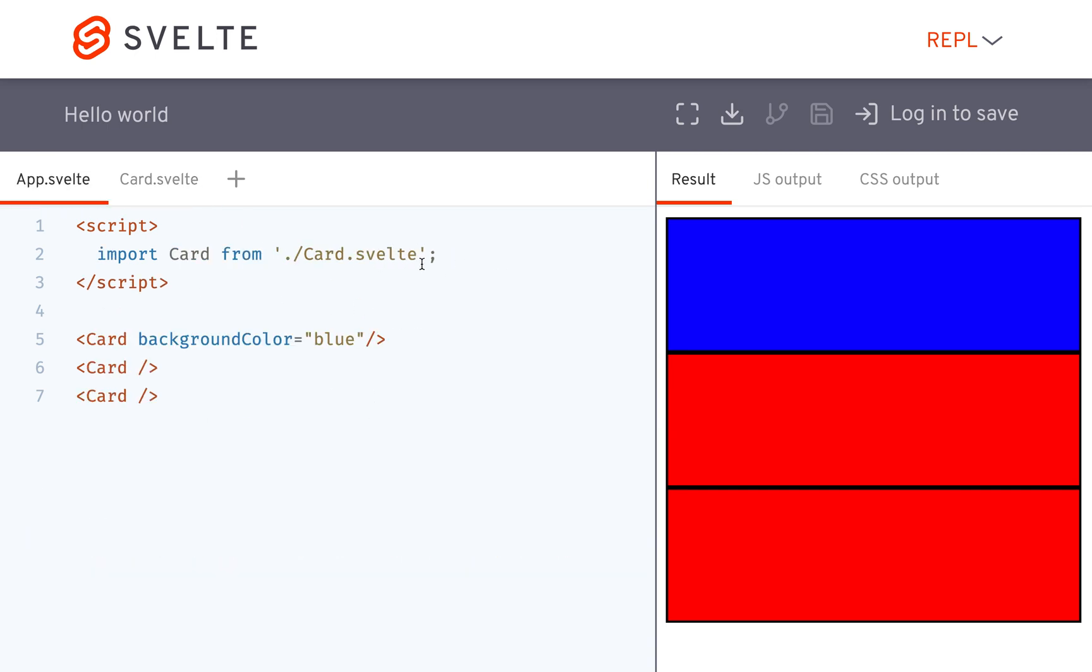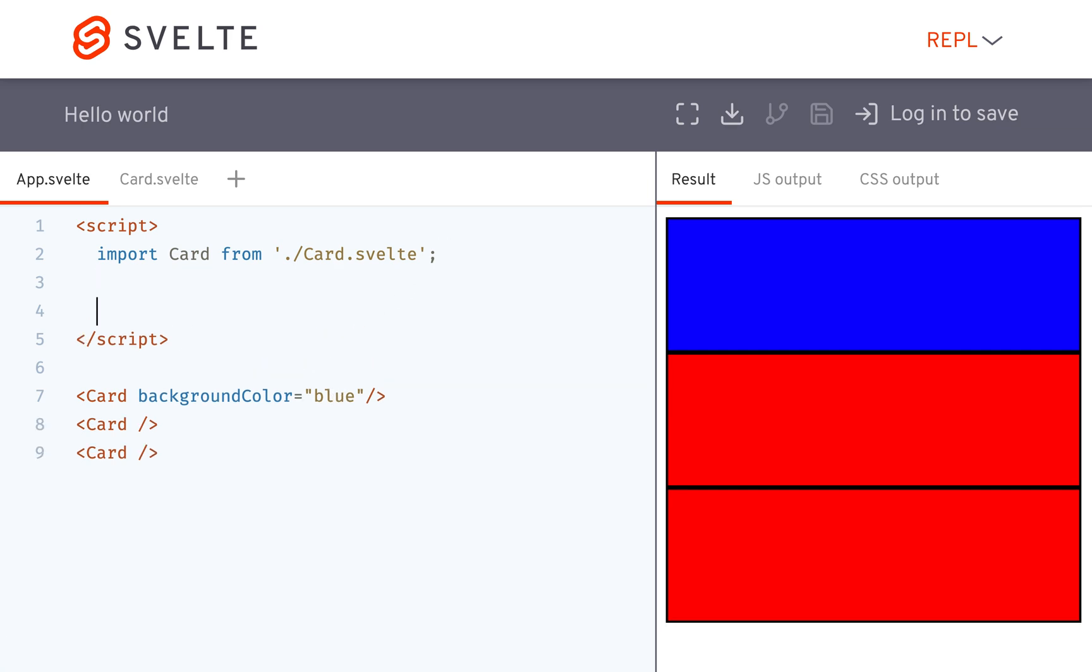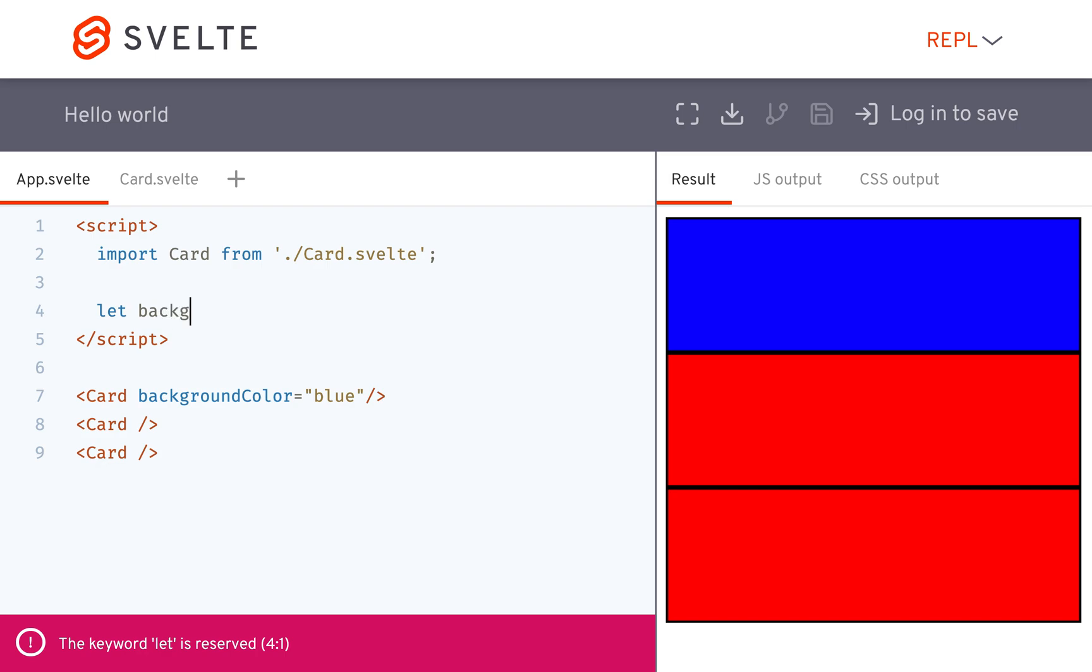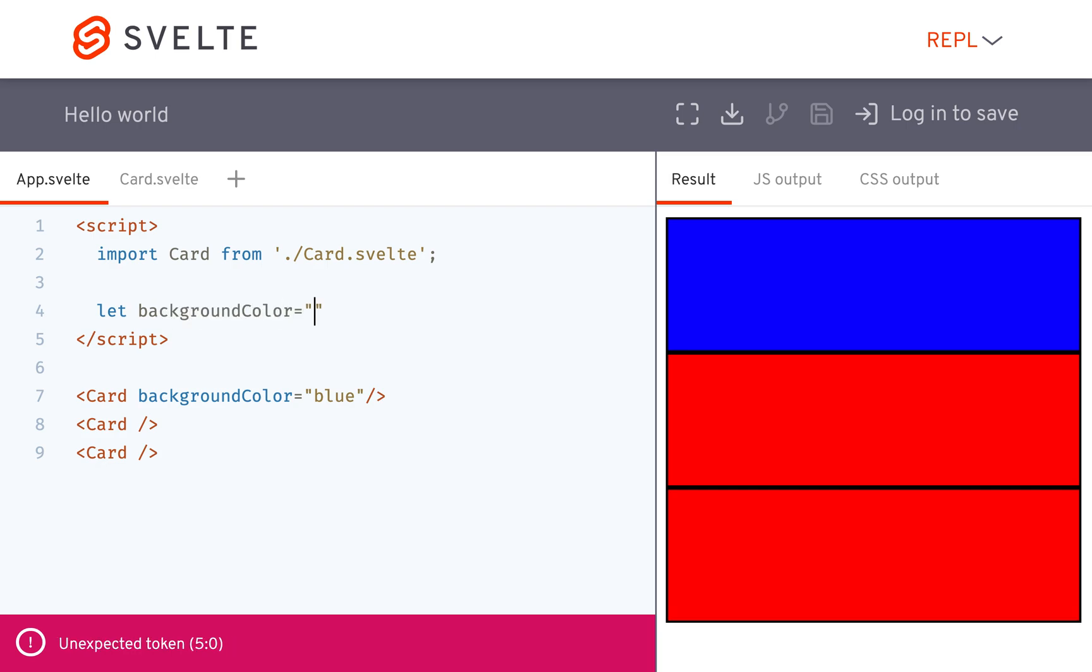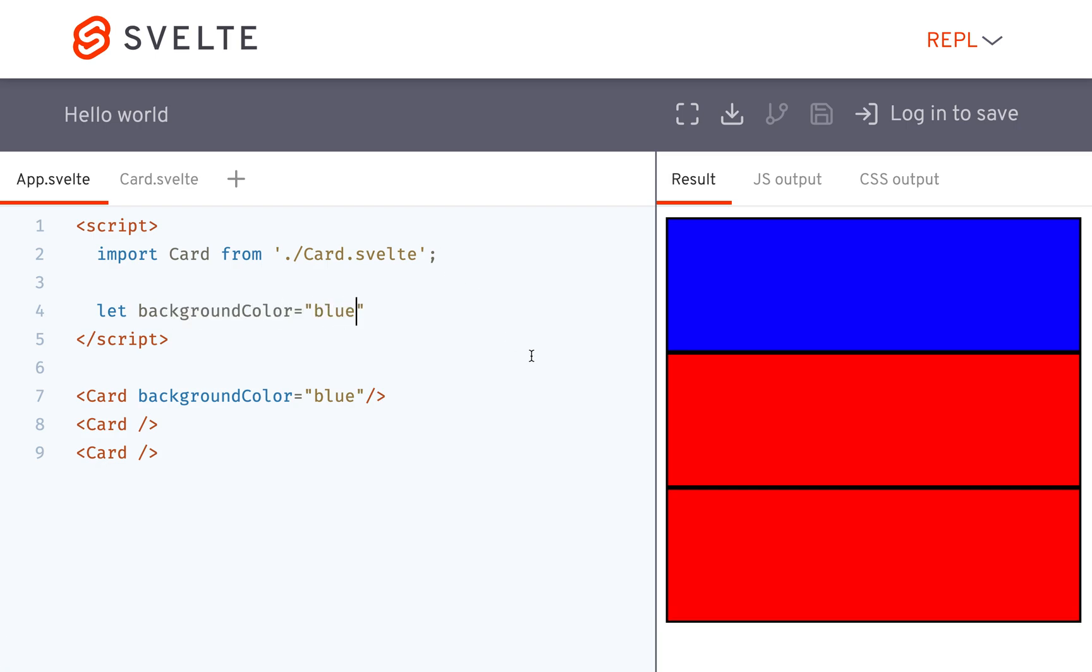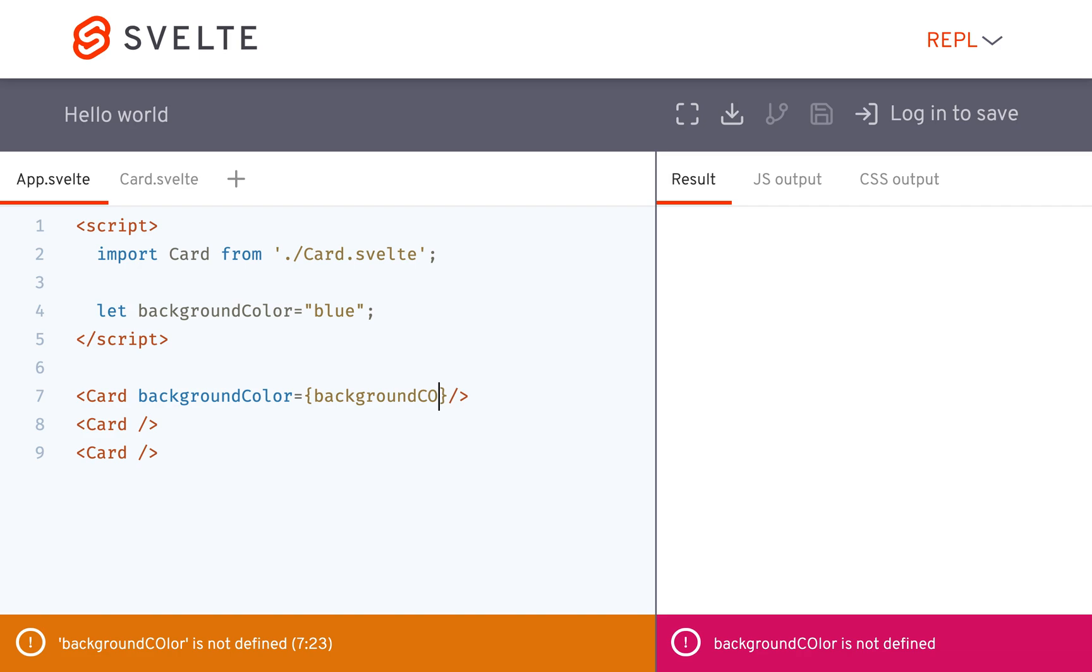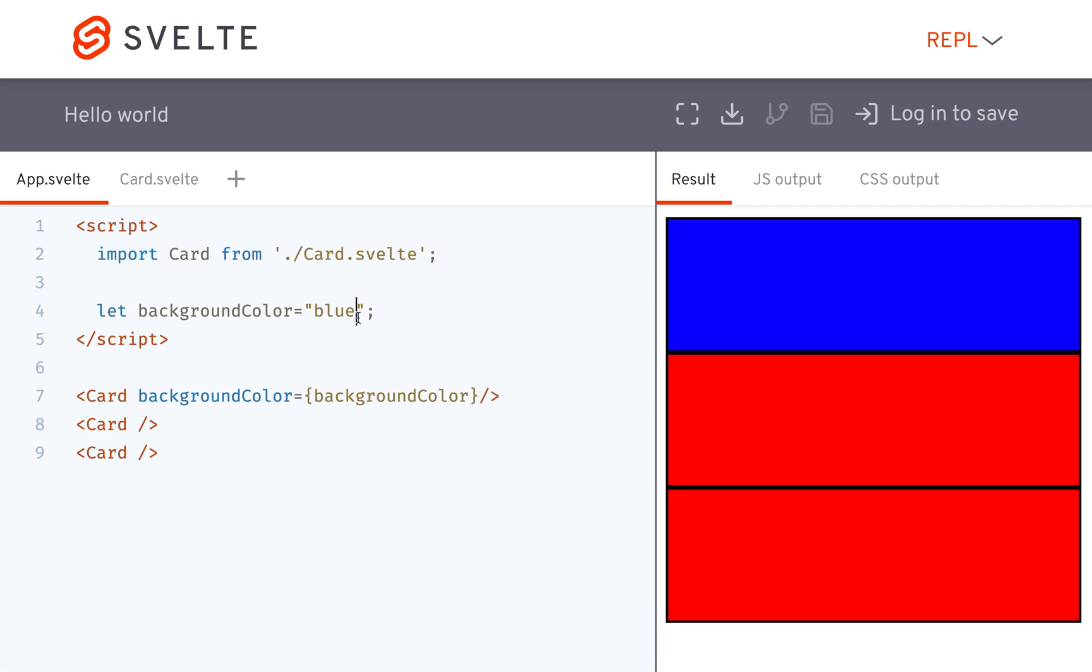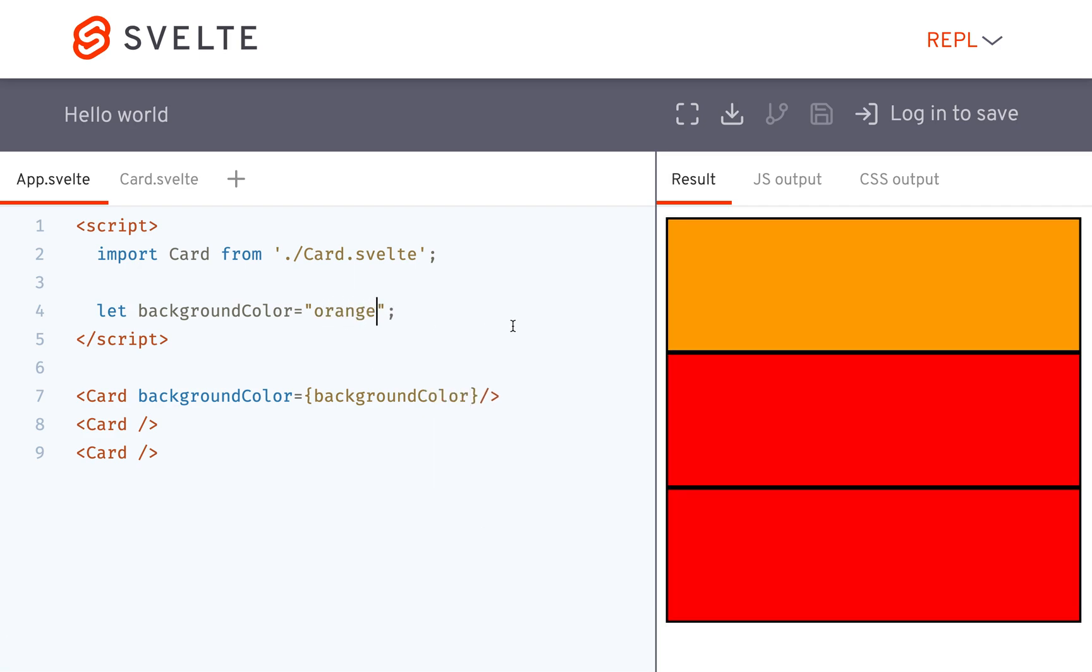So another thing you can do background color equals blue. If you have background color defined up here equals blue then one thing I could do is pass that variable like this and call it background color. Let me make it orange so you can see, orange so now it's orange. If they have the same name then I can just delete this first part and do it like that and that's going to work as well and it's going to be orange.